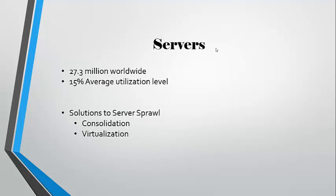Servers are the large physical piece of the data center. 27.3 million servers are now operating worldwide. And that number has increased substantially within the last 10 years. Servers only operate at 15% average utilization.